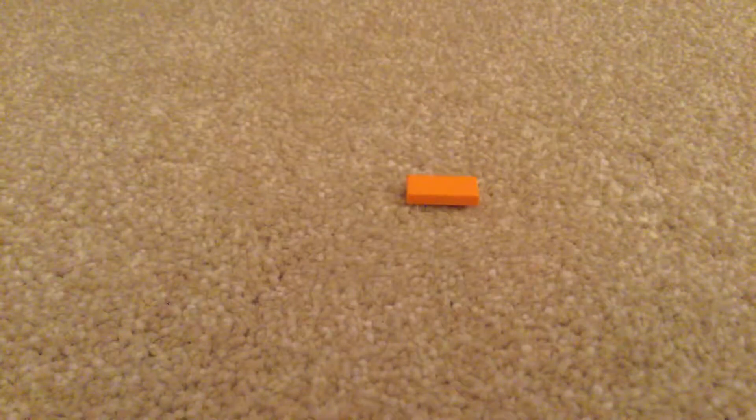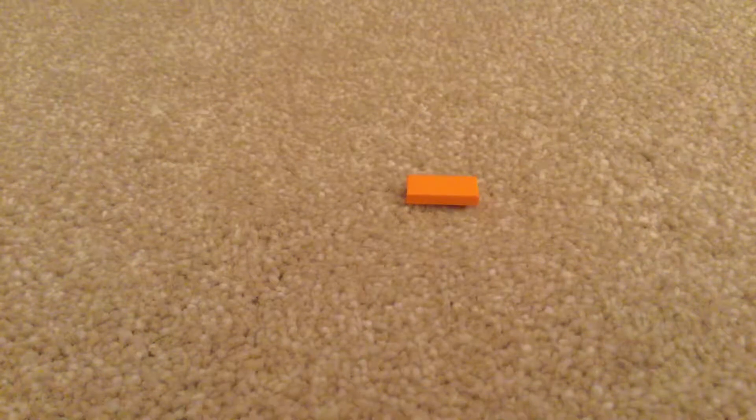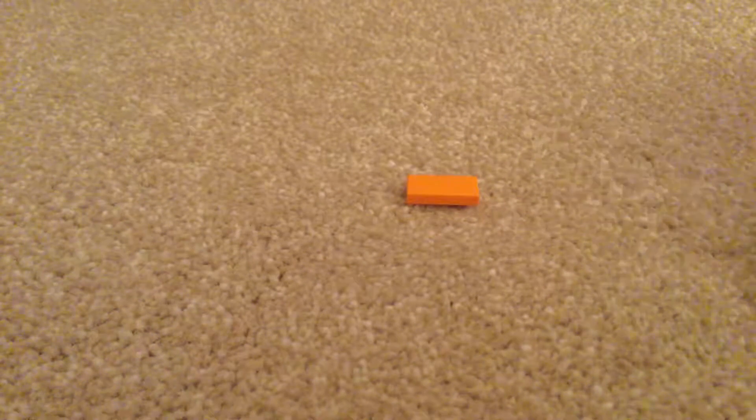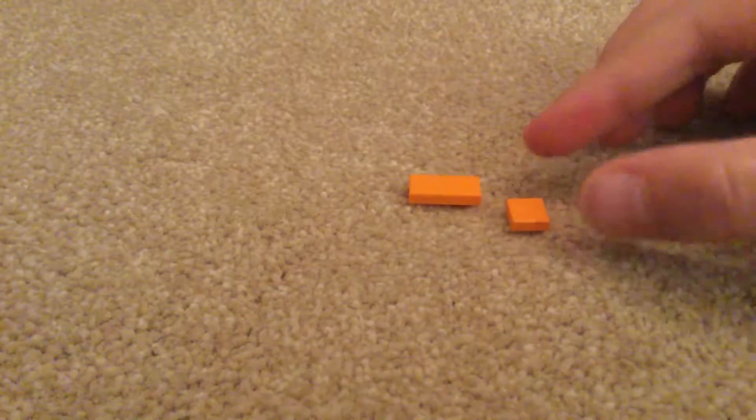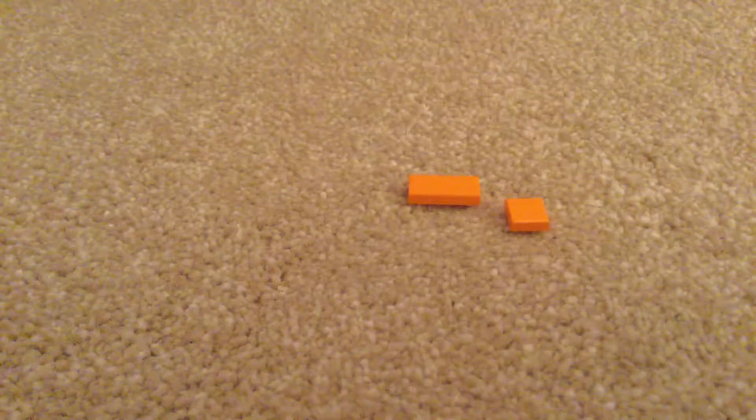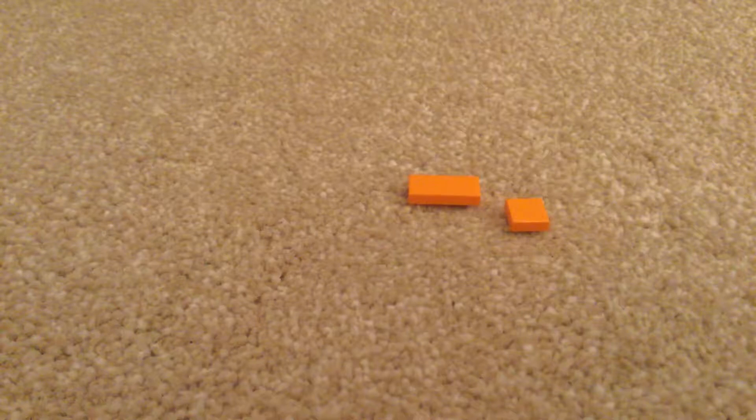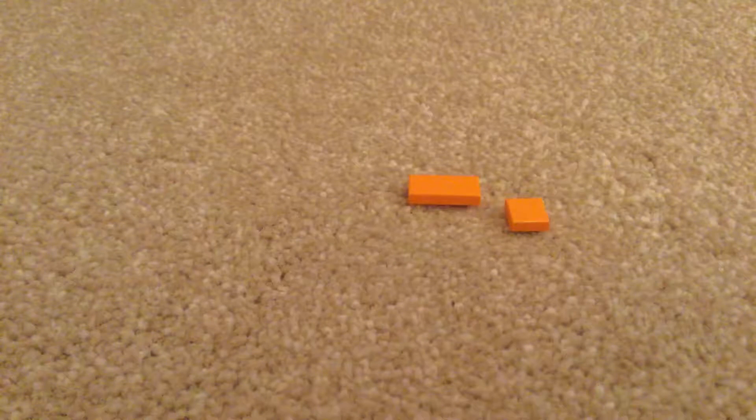Today I will be showing you how to make a Brickheadz inspired LEGO Porg. First you'll need one orange two by two, one orange one by one, or you could just use a one by three.